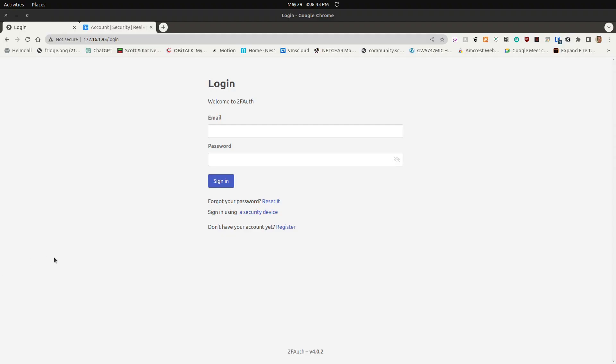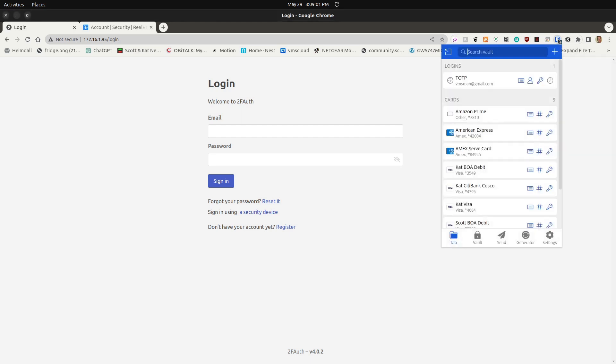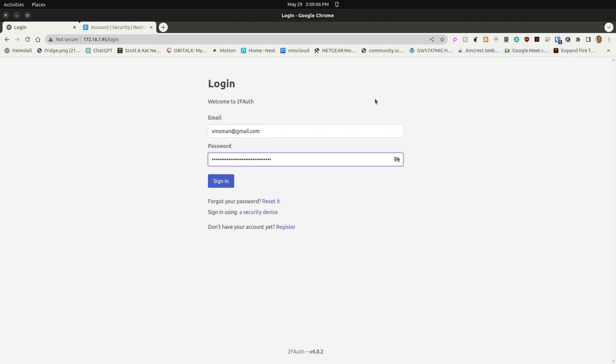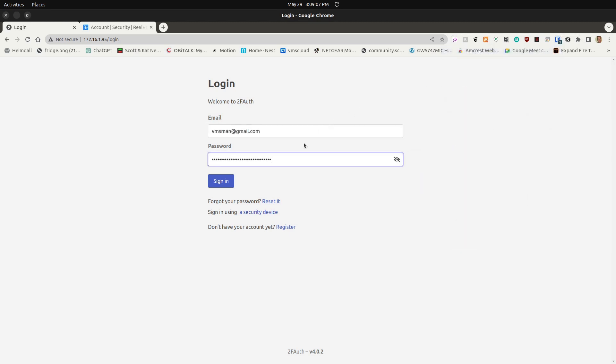Here we are at the login page of the locally hosted instance of 2FAuth, which is a GitHub project we're going to be talking about today. I really like the idea of having your TOTP codes stored locally. Right now, my 2FAuth instance is being locally hosted here, but I could also have it go through Nginx Proxy Manager and be offered out to the web if desired.